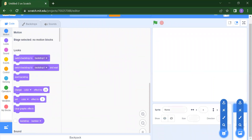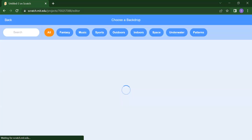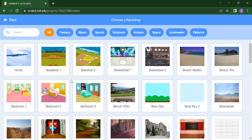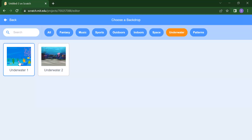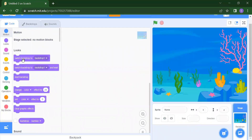Now, how do you add your backdrop? It's a very simple step. You just click on Choose Backdrop. You will get lots of backdrops, but for our purpose we want something underwater. Click on Underwater — you will get two underwater backdrop options. Select whichever you prefer; I'm selecting the first one. You will see the backdrop appear in your stage area.